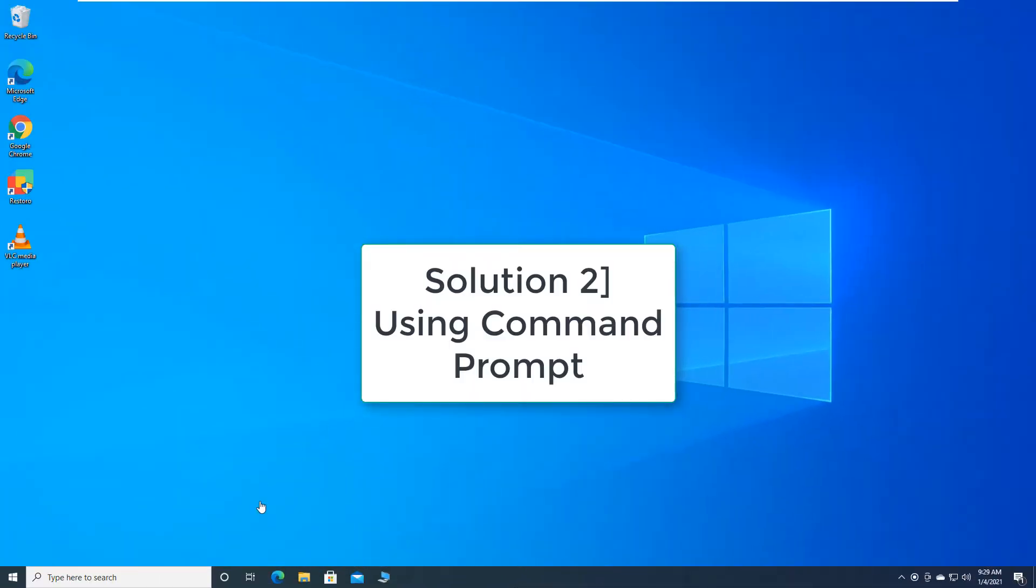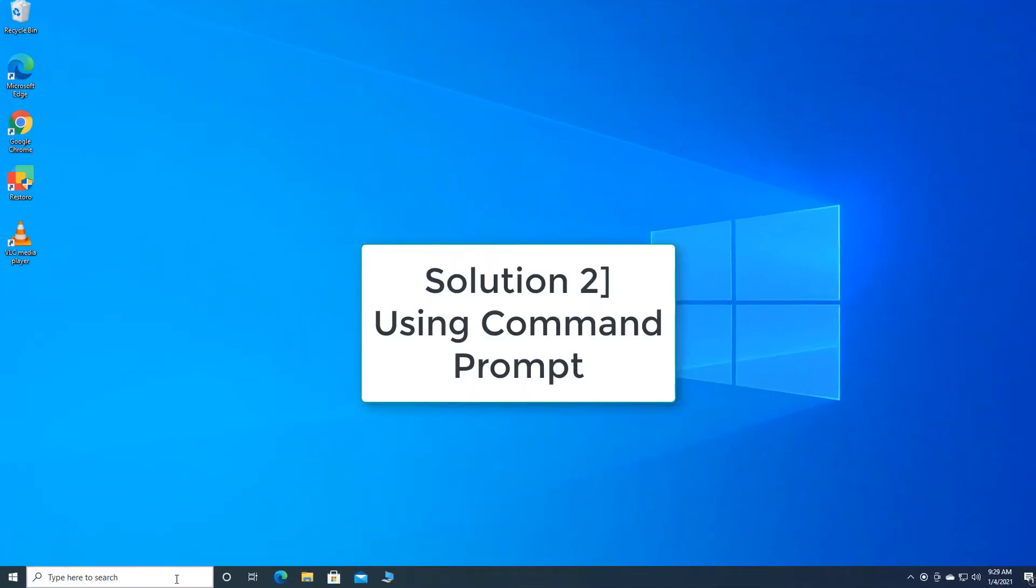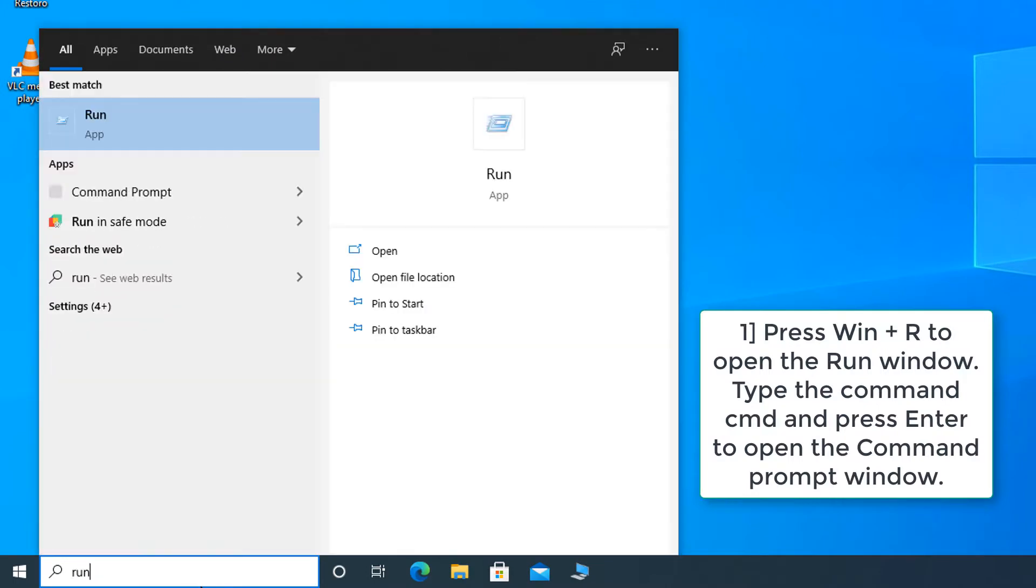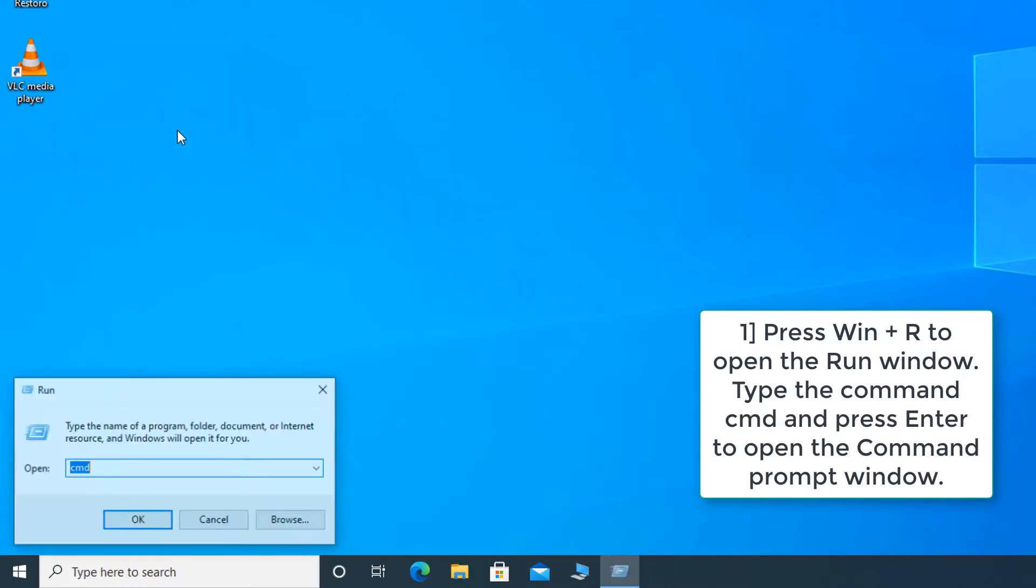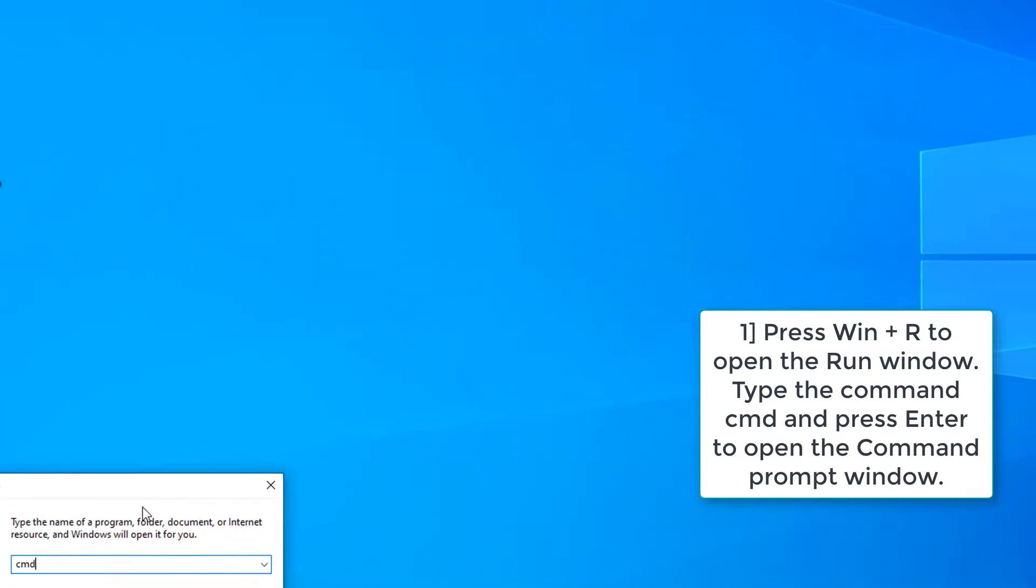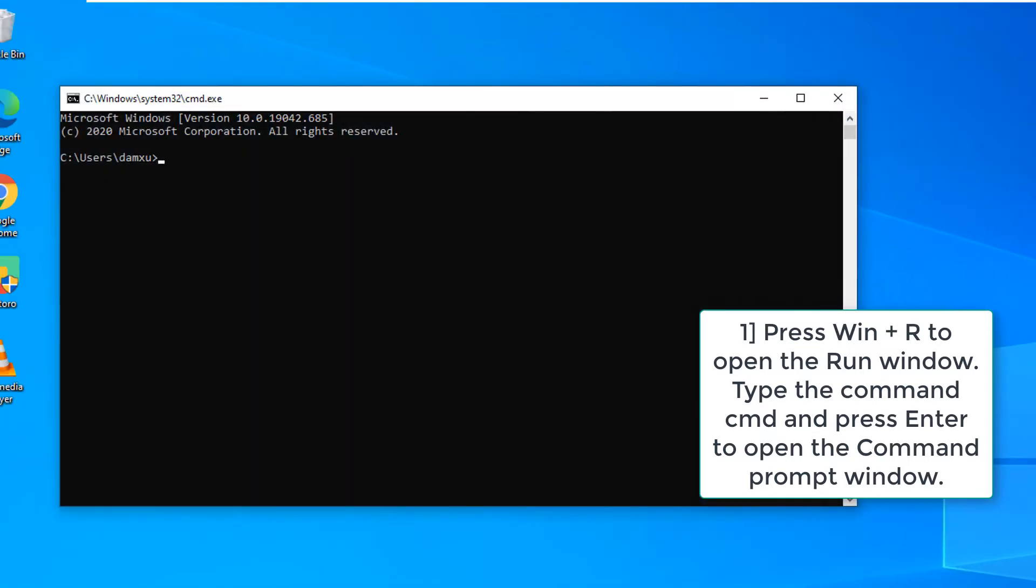Solution 2. Using Command Prompt. Press Win plus R to open the Run window. Type the command cmd and press Enter to open the Command Prompt window.